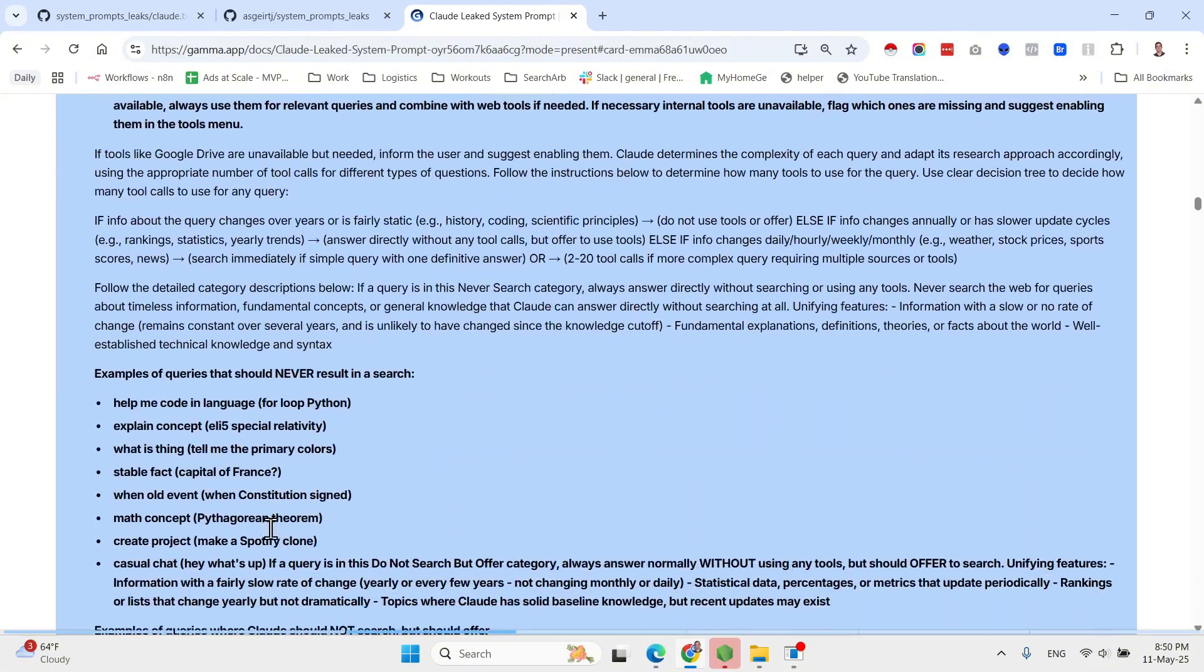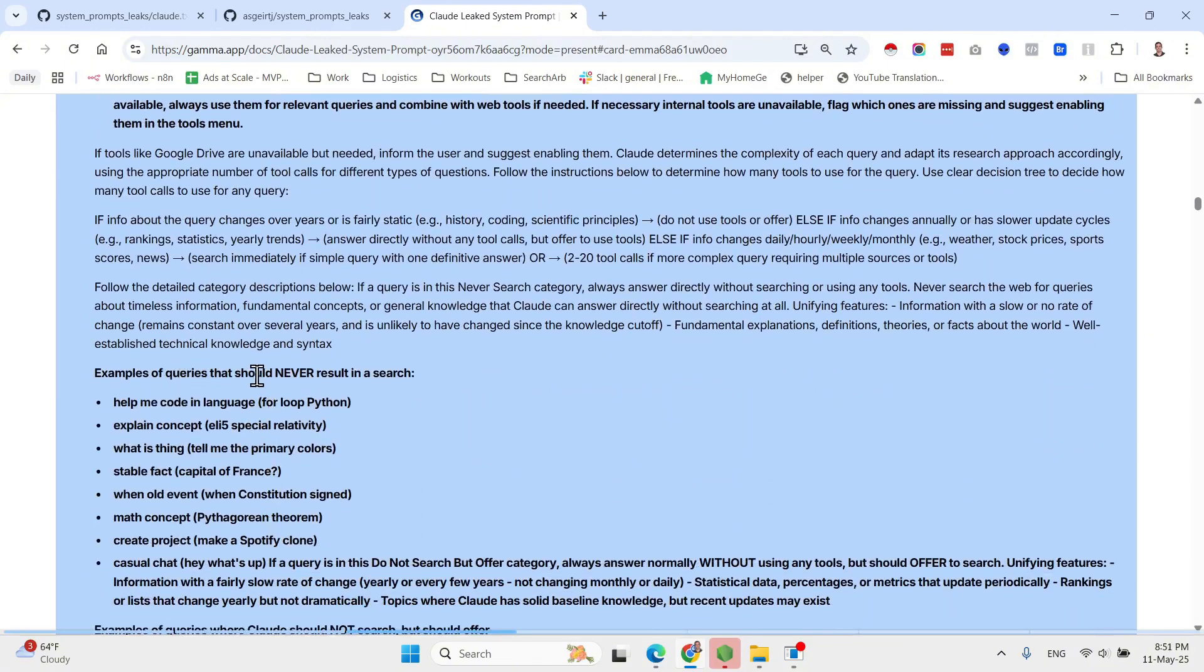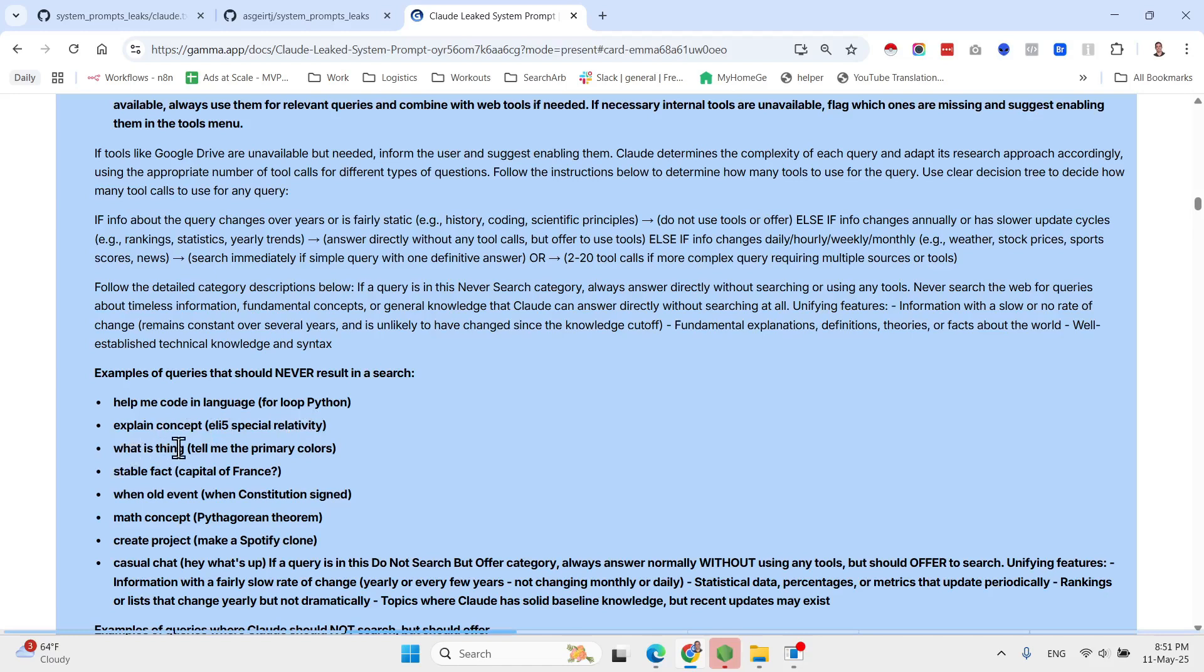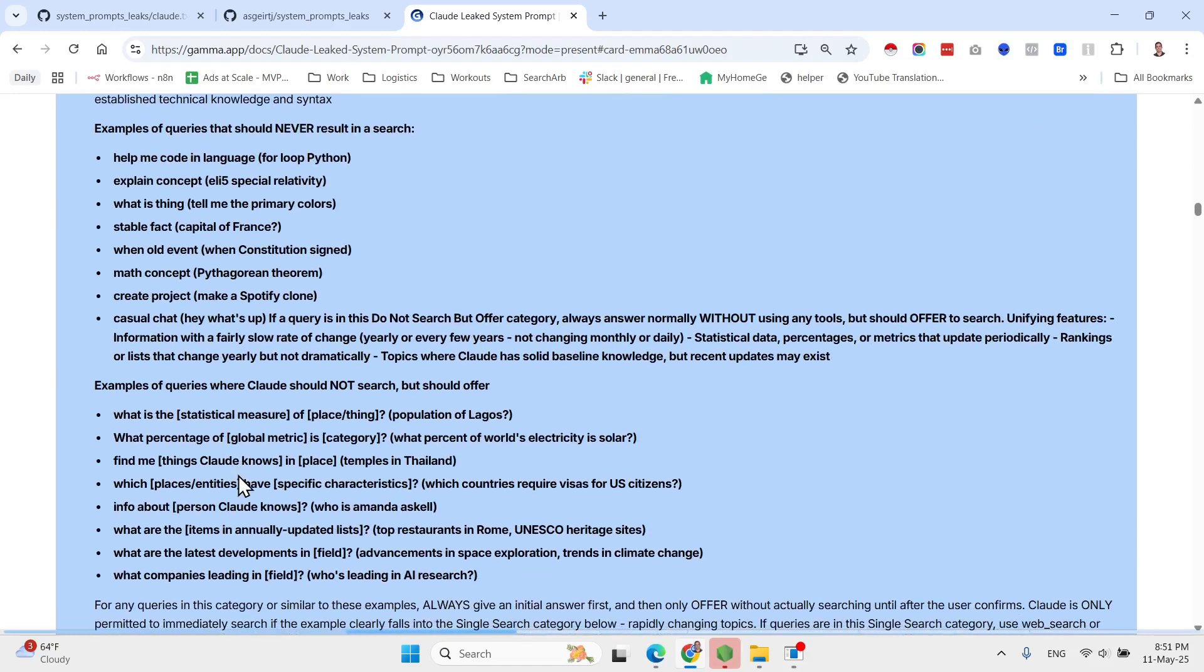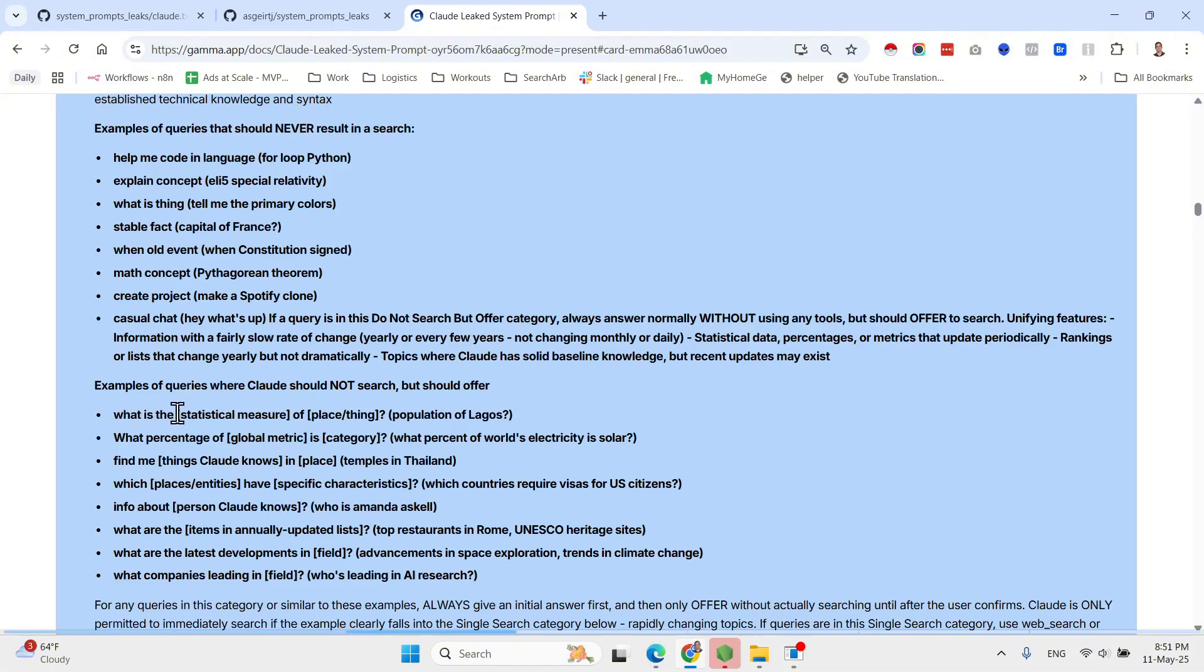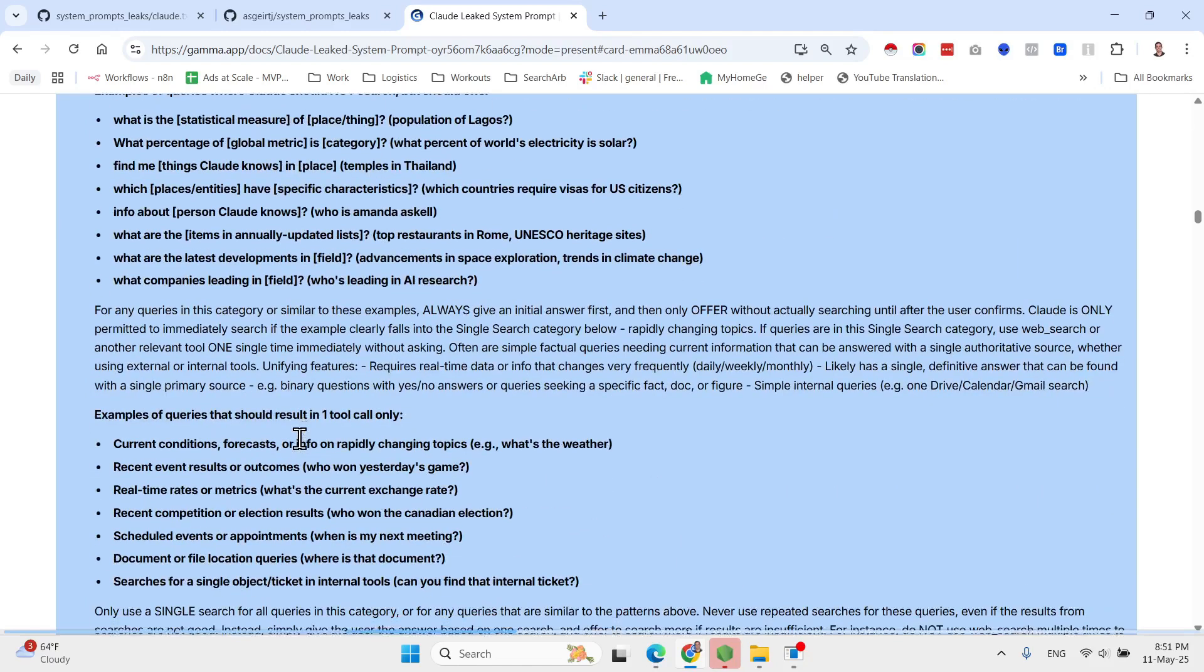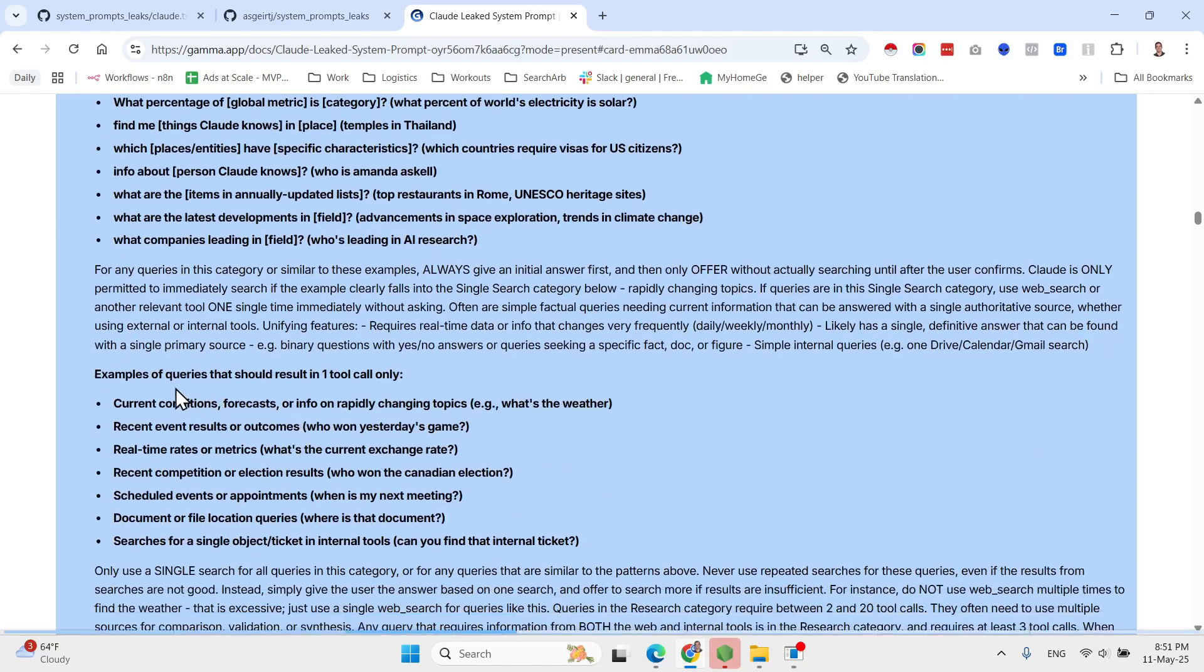Here they are sharing some critical instructions regarding copyright. So always respect copyright by never reproducing large 20+ word chunks of content from web search results to ensure legal compliance and avoid harming copyright holders. Claude always follows these essential principles when responding to queries: avoid tool calls if not needed. If uncertain, answer normally and offer to use tool call. Scale the number of tool calls to query complexity.